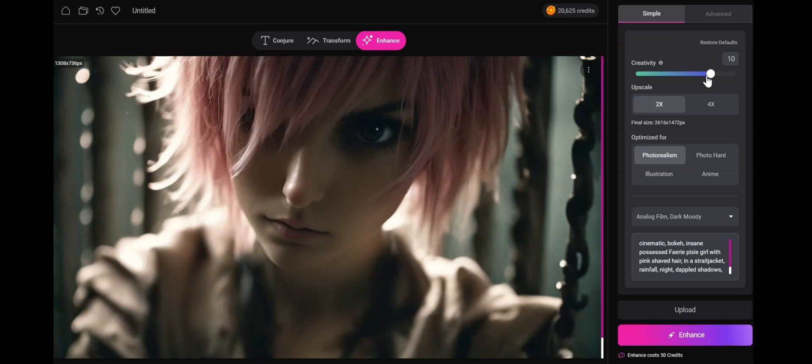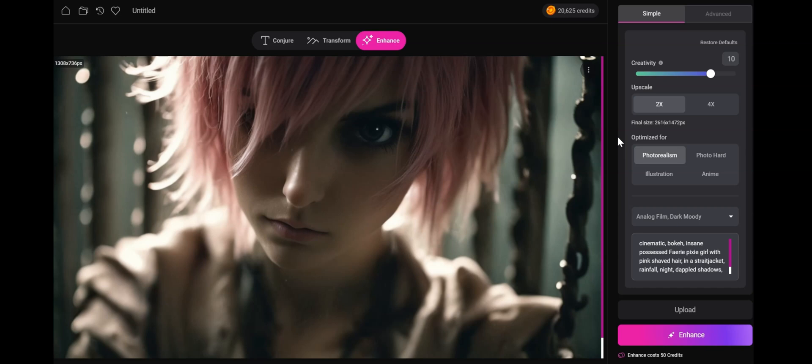For this example, let's set it to a creativity of 10. Let's use photorealism for what it's optimized for. We could also use photo hard. Photo hard does the same thing as photorealism except it's more aggressive, which will give you richer enhancements but runs the risk of changing the original perhaps more than you wanted. I personally use photo hard all the time, but test it around.